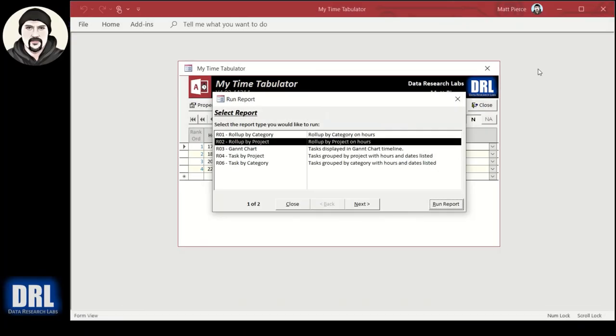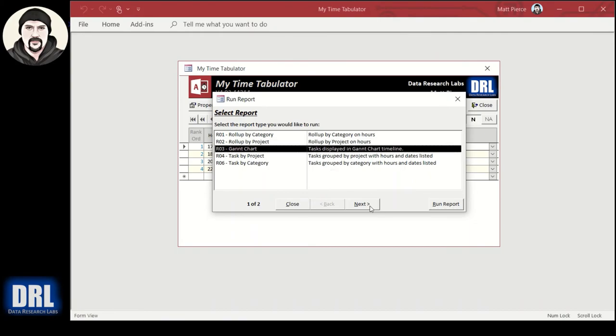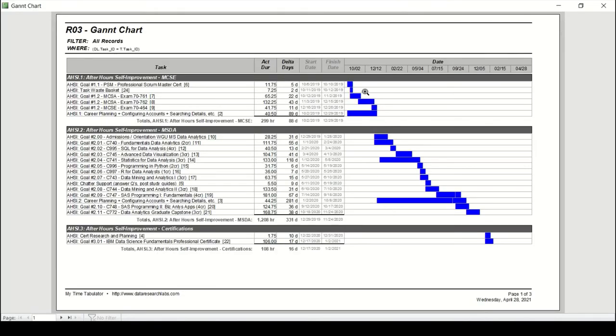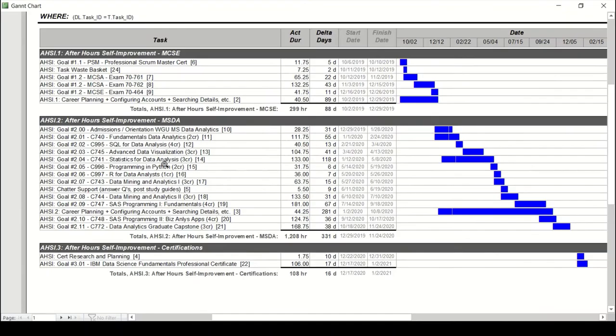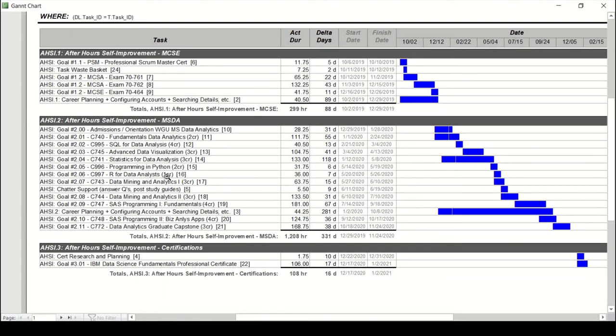Close that. There's a Gantt chart. It's nothing special, it's just the time laid out across the last couple years. You can do filters and narrow it down whatever, but then you can see what's the duration. In this case, all the different classes and how many days were they. So it took 31 hours, 32 hours across six days for a programming in Python two-credit class, but a four-credit SAS programming class was much harder: 67 days, 181 hours.